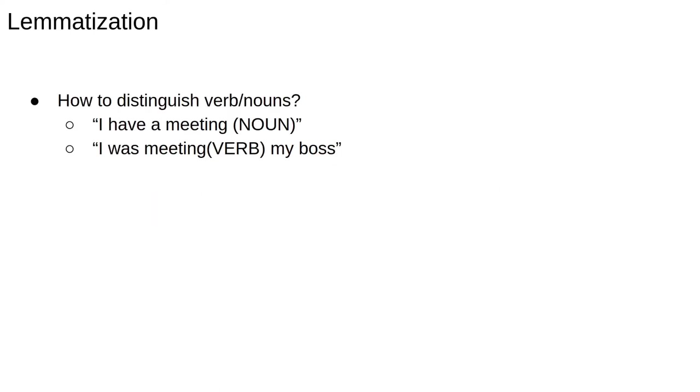WordNet works on children, but doesn't reduce provided. We can have more complex situations. For example, meeting can be a noun, as in I have a meeting, or a verb, as in I was meeting my boss. The correct root is different depending on the context. One way to provide that context is via part of speech tagging, where we label words as nouns or verbs. But we've already covered the basics of stemming and lemmatisation,